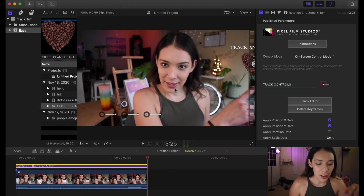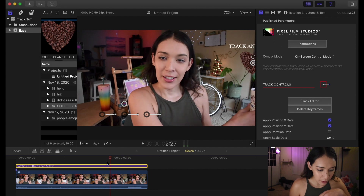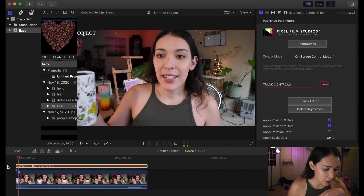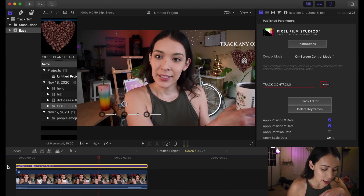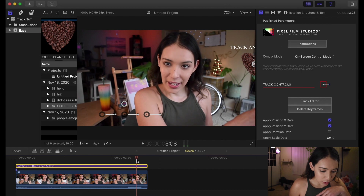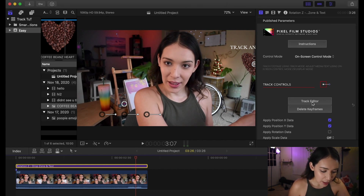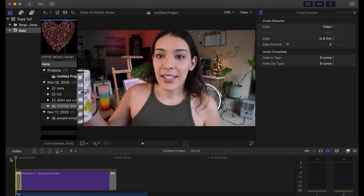I still got to fix that ending, but it looks really good. What you can do is go back into that same title, go back to the Track Editor, and do any changes you need to make.